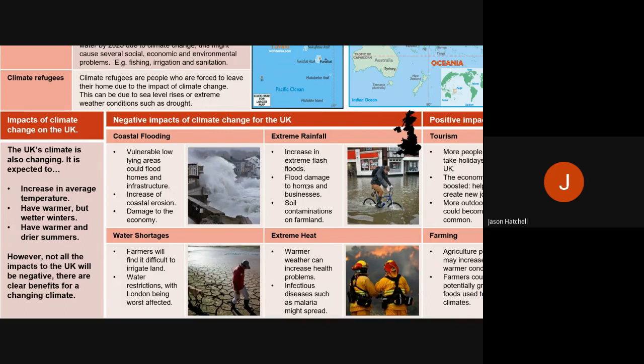Starting with coastal flooding: we have a lot of low-lying areas around our coastlines with houses. For example, the Holderness coast and the east coast near Norwich are low-lying areas with soft rock that erodes quite easily. If sea levels rise due to climate change, those vulnerable low-lying areas will be damaged further, homes and infrastructure will be lost, and the local economy will suffer — seaside towns may see damage to their tourist industry and properties.